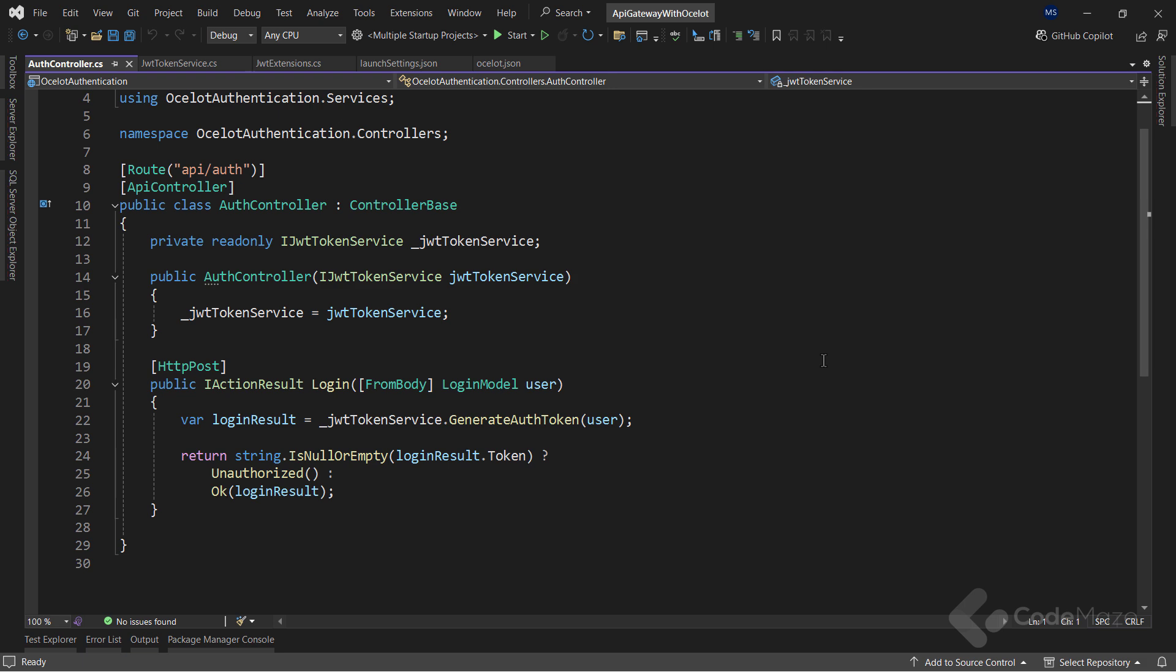Of course, the JWT token service is registered as a scope service inside the program class. Otherwise, I would get an exception here.